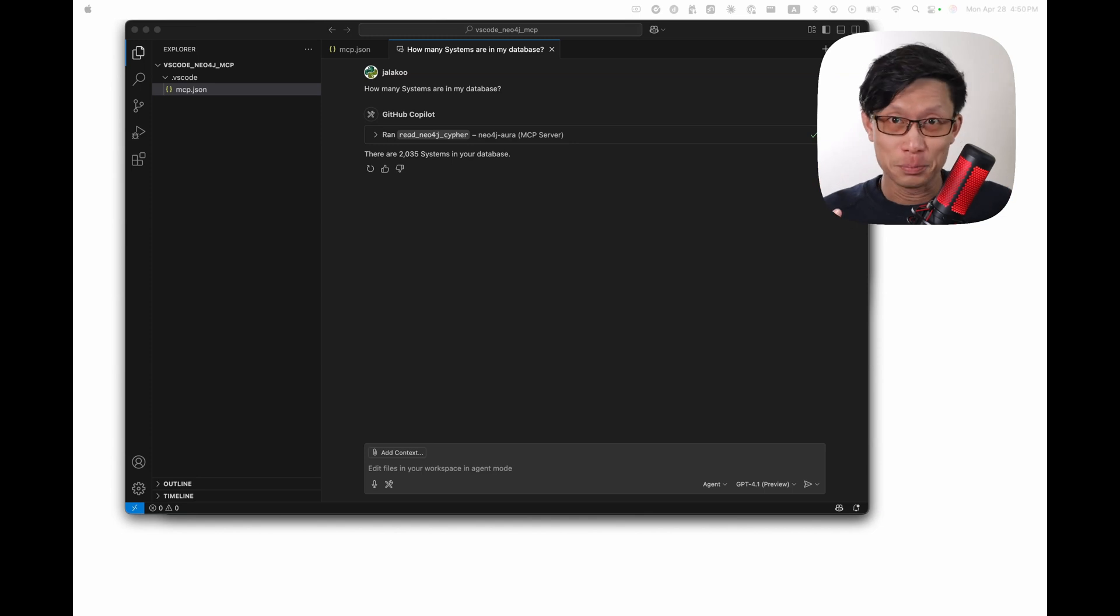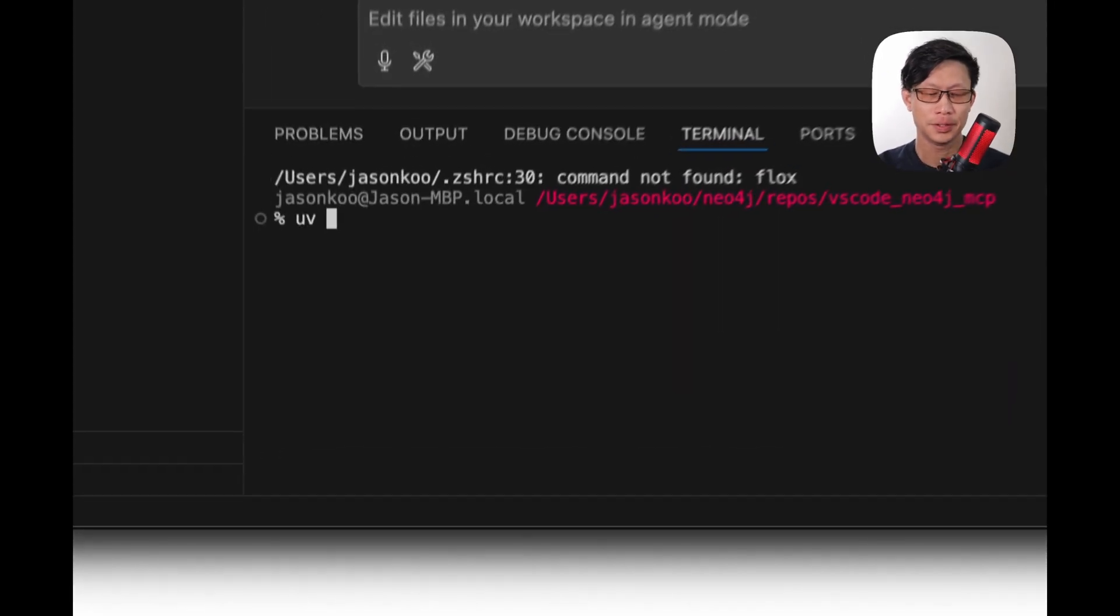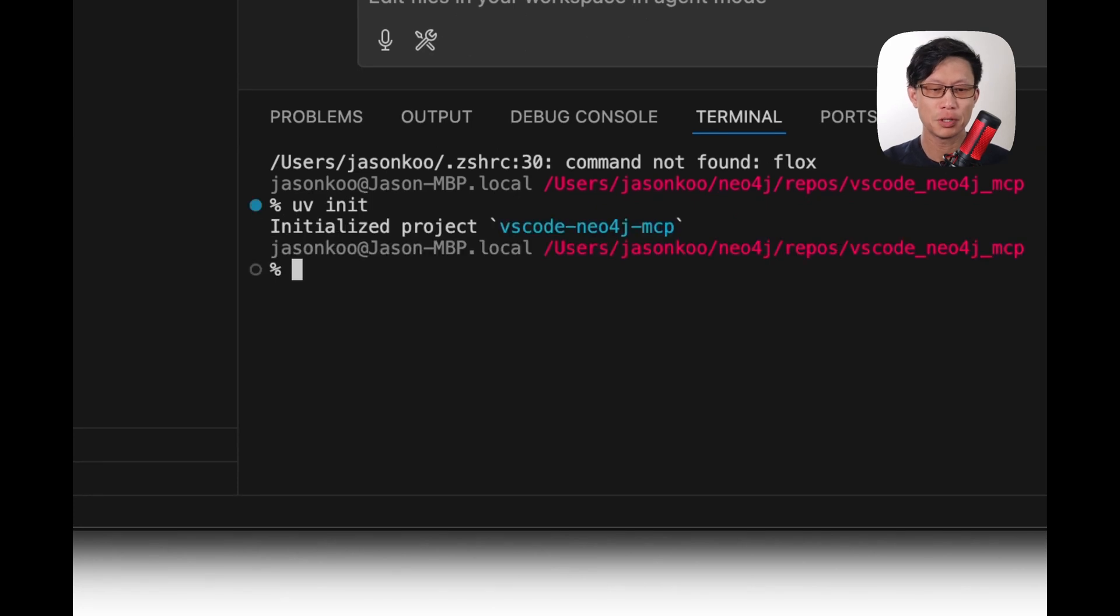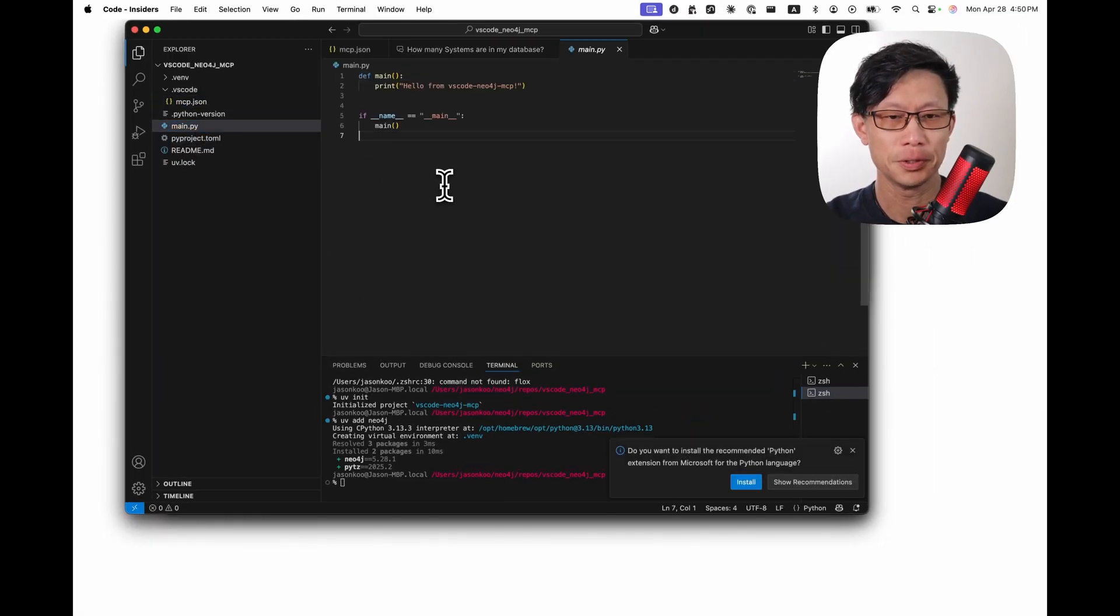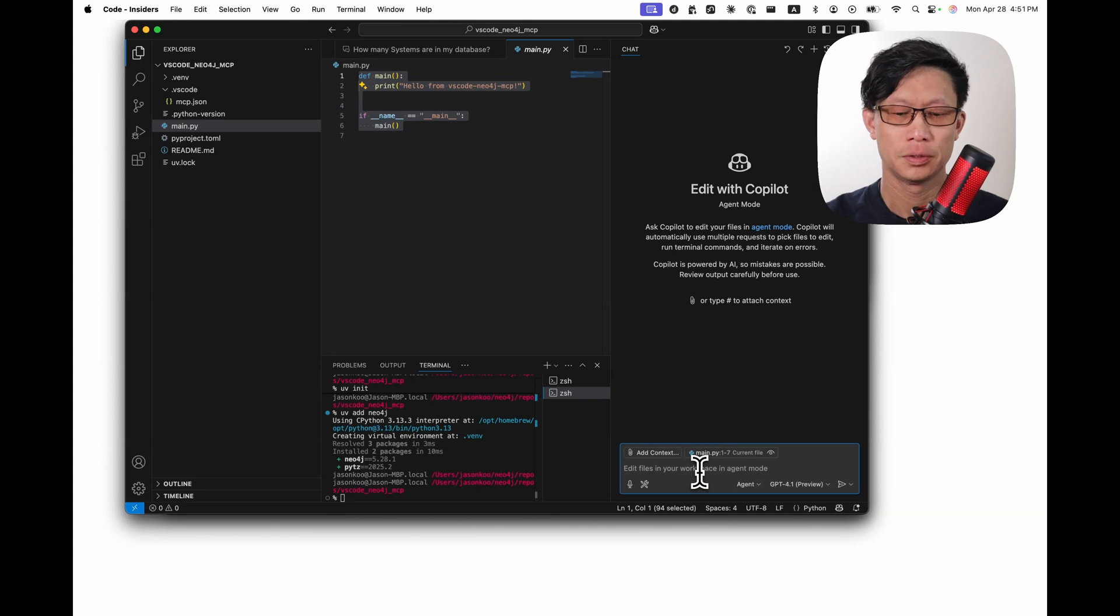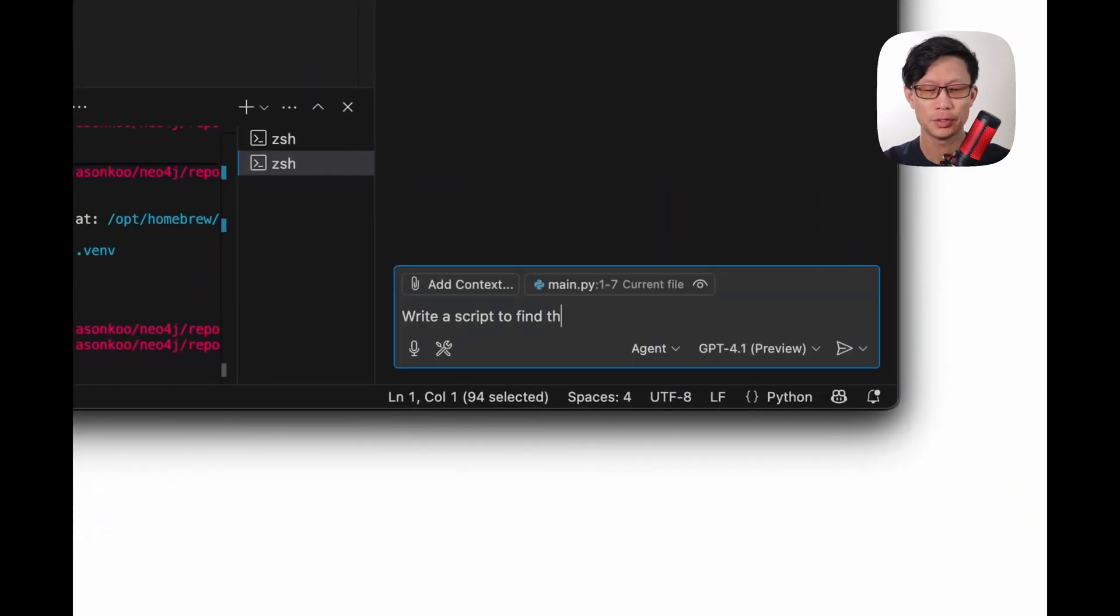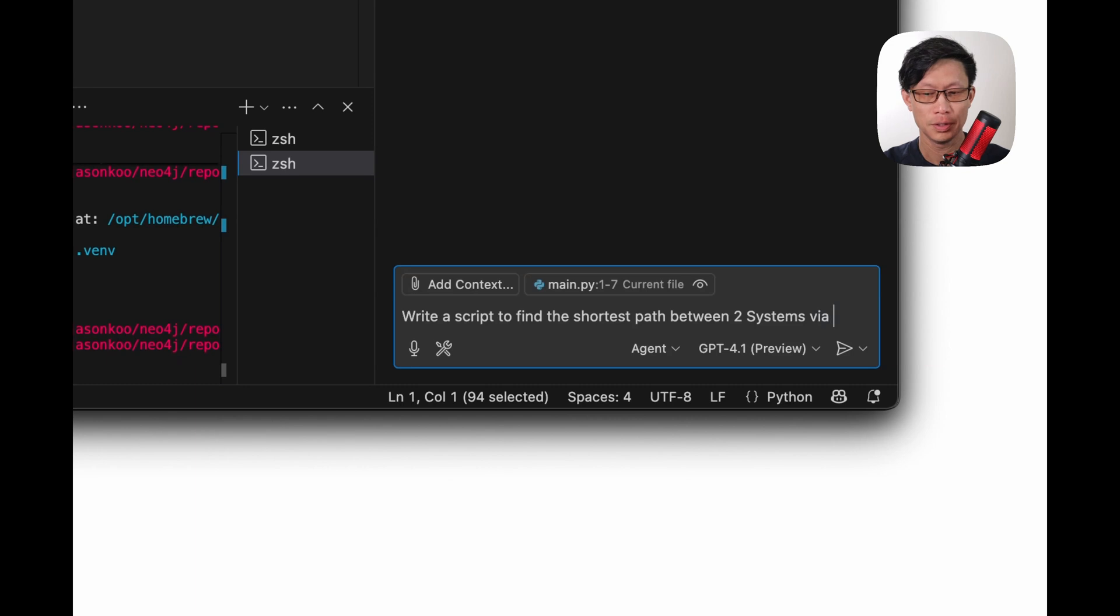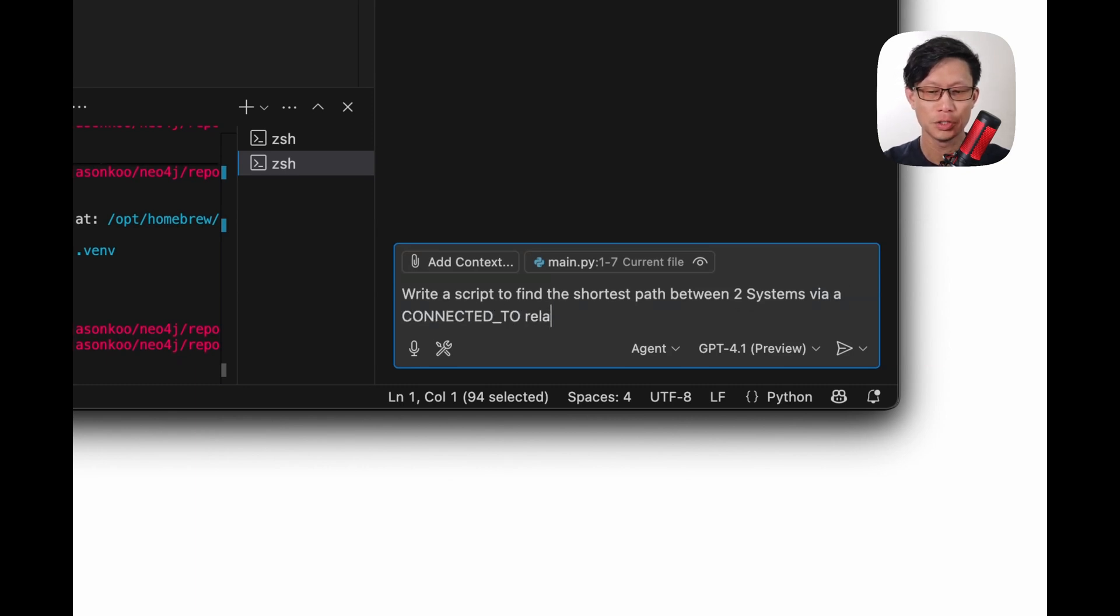Now we're going to ask GitHub Copilot to actually write some code to interface with that data. Okay. First thing I'm going to do is spin up a new project here. Maybe add Neo4j. I'm going to replace this file here. All right. Write a script to find the shortest path between two systems connected to relationships path.